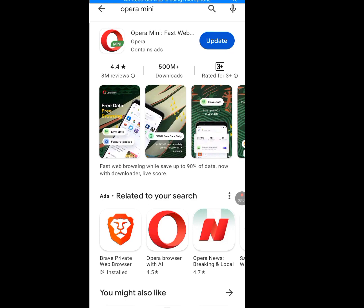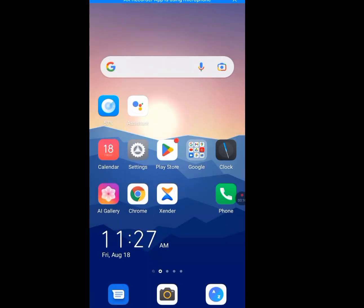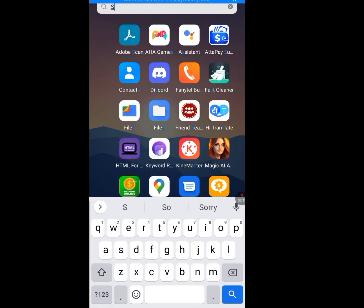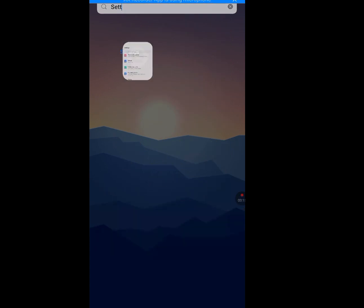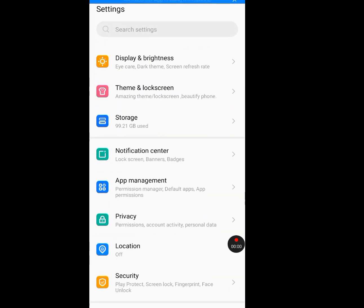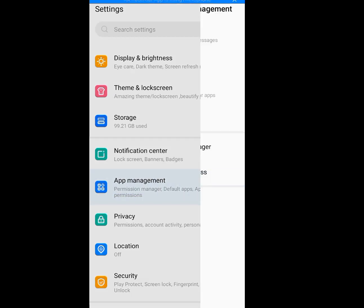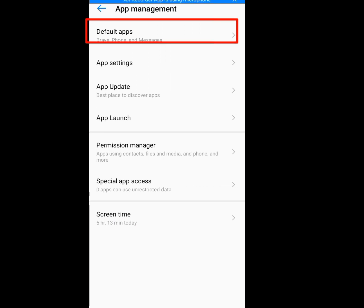After installing Opera Mini, go back to Settings. Tap on App Management. The next thing is to tap on Default Apps.